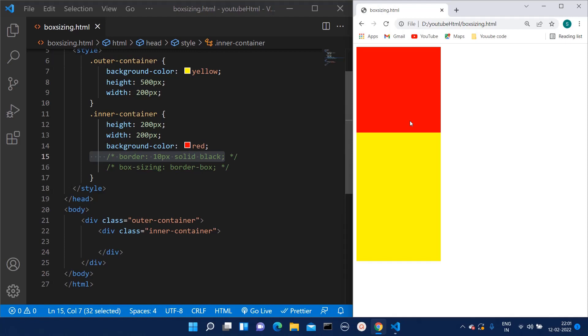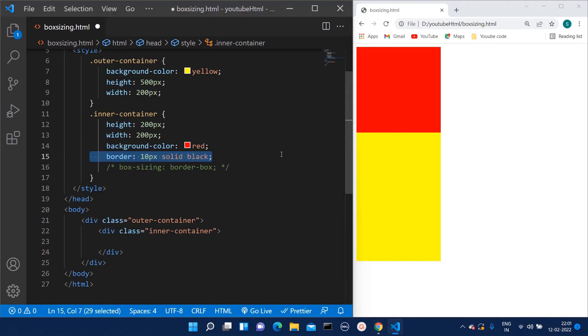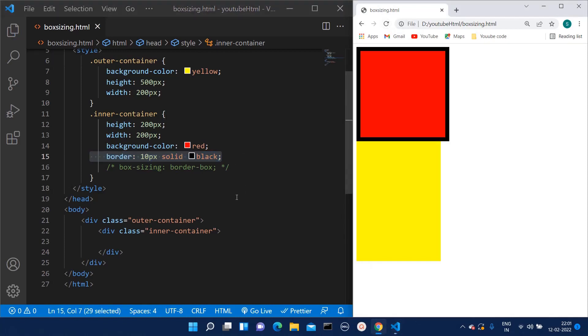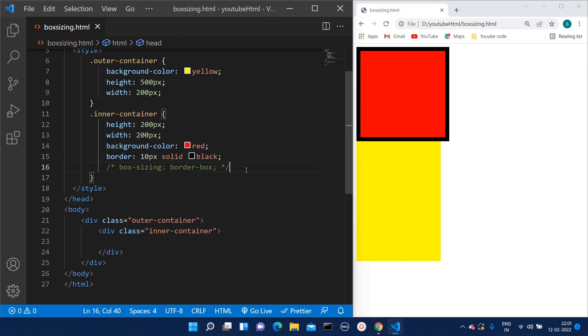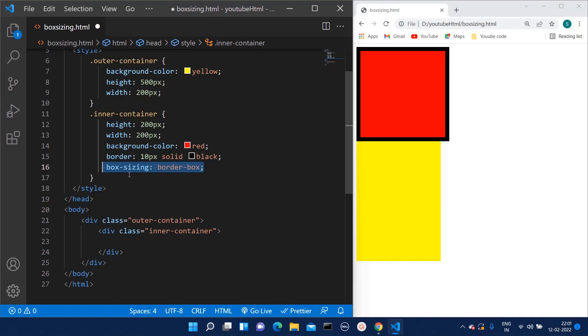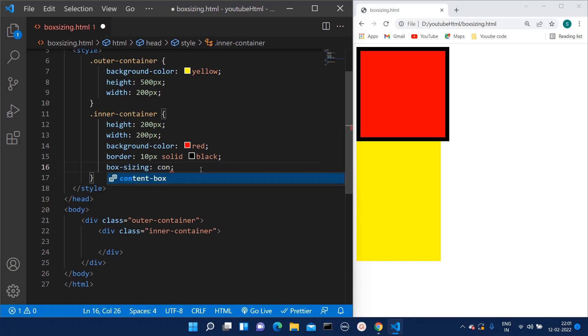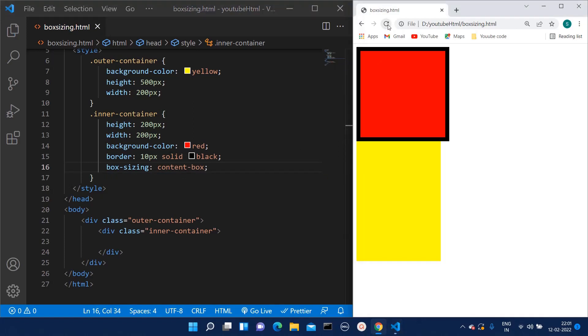That is because, in default behavior, this box sizing property is content-box. When we mention this box sizing property as content-box, we get this default behavior.